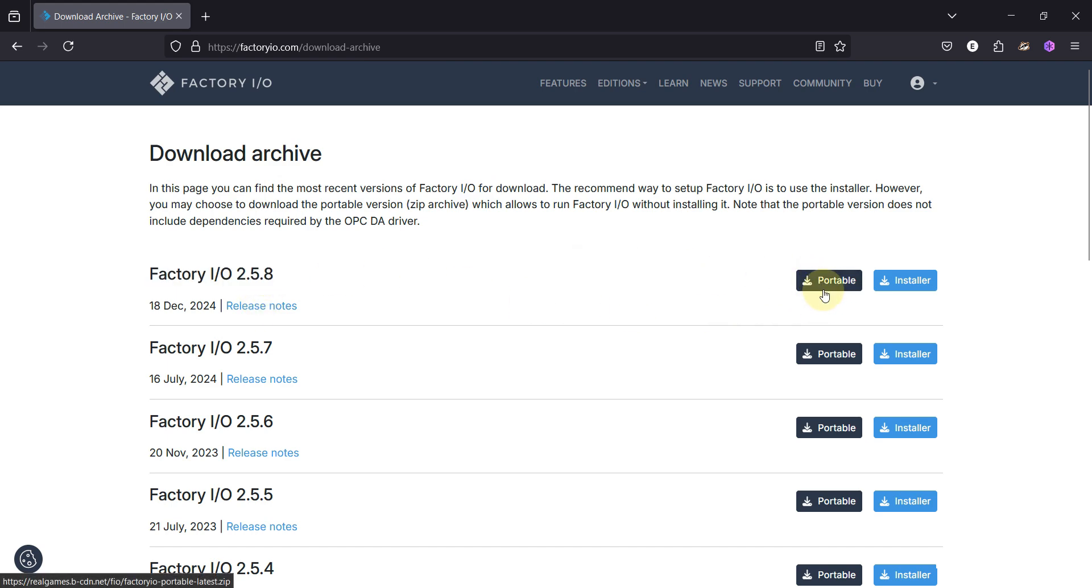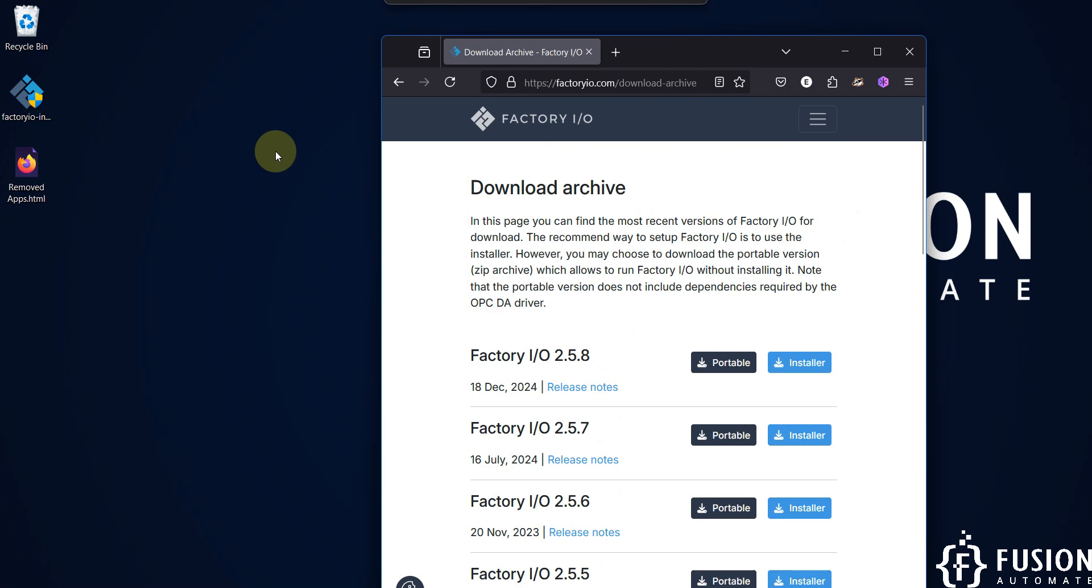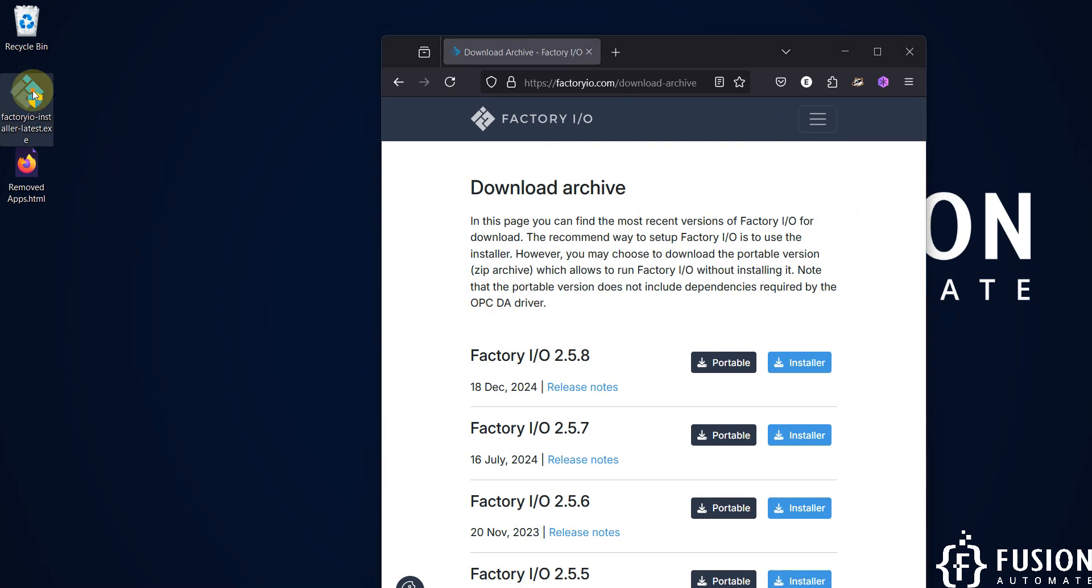If you want a portable version then you can download this one. If you want the installer version then you can click on this button. I have already downloaded the installer version for Factory IO version 2.5.8 and here it is on my desktop.